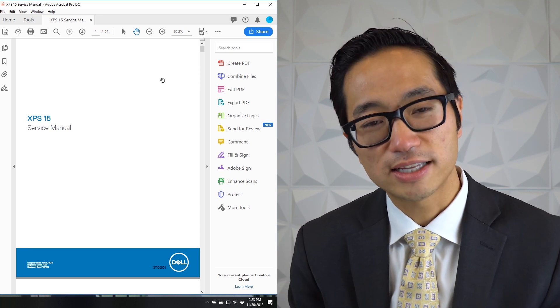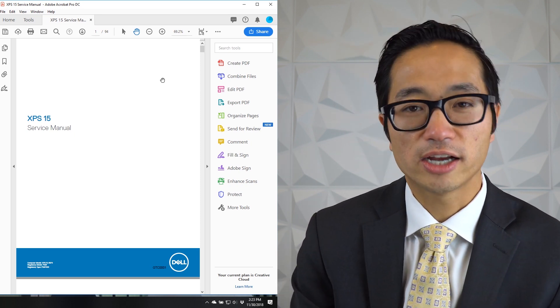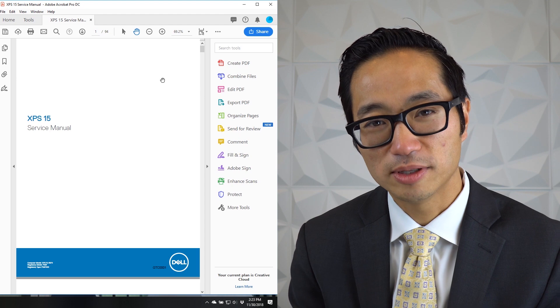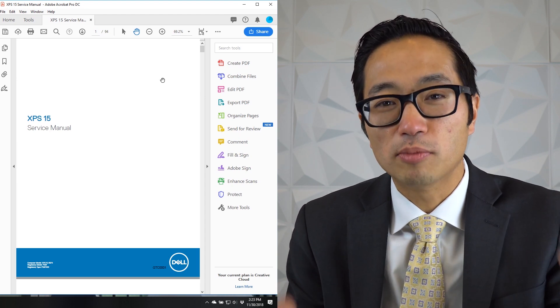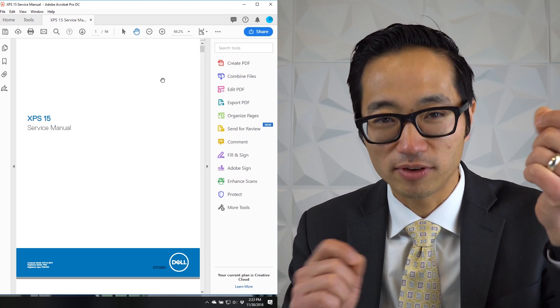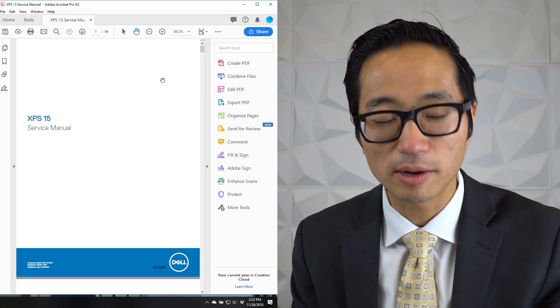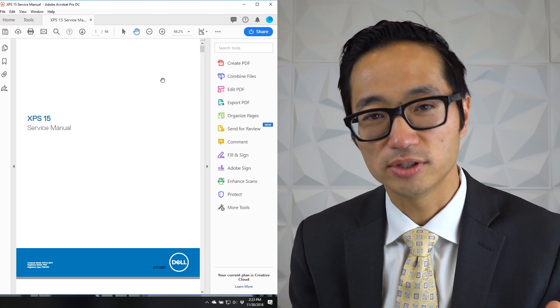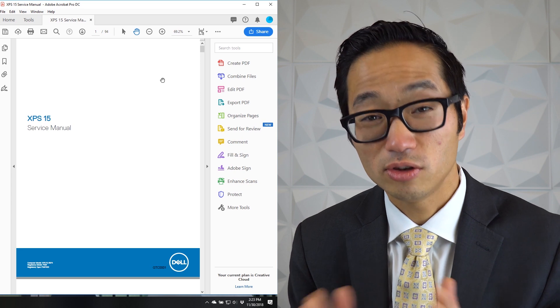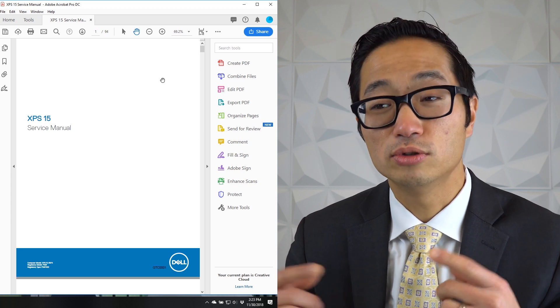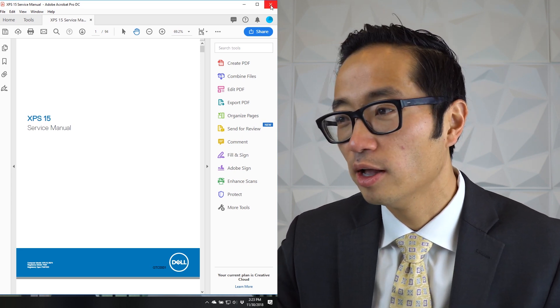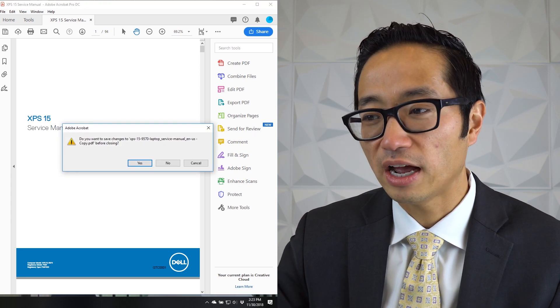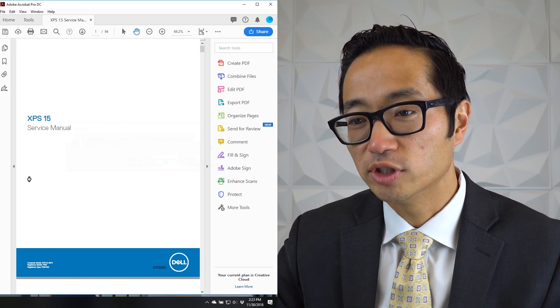But there might be a time where you specifically don't want any of the text or maybe the images to ever get obscured by a Bates stamp. Certain real estate documents, contracts, other form documents like that—they really go to all the margins because they want to get everything on a single sheet of paper. Those are a situation where you might need to do something else. And I've got another PDF here that I've set up for just that purpose.